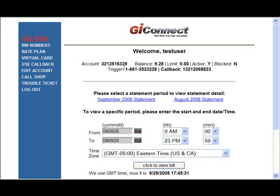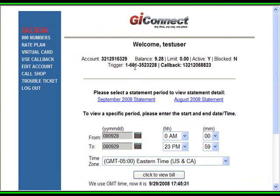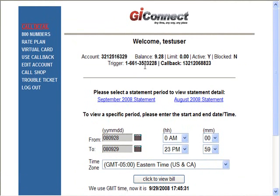Now you see we have our trigger number. The trigger is 1-661-352-3228. Now that we have our trigger, I'll show you there are a couple of ways to use the callback feature.